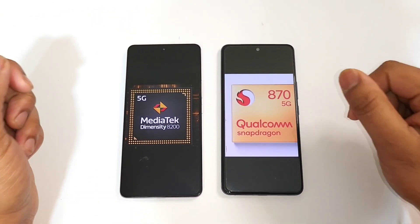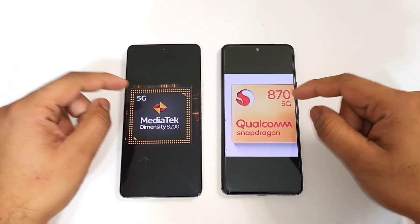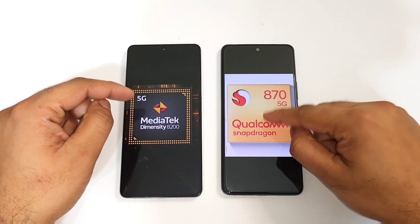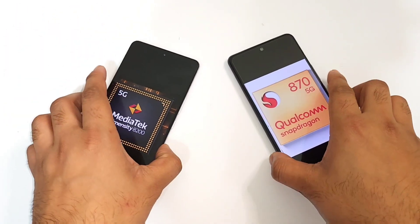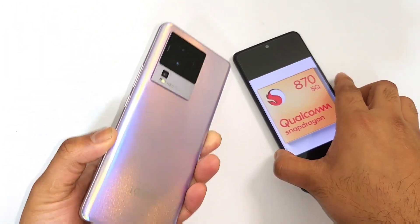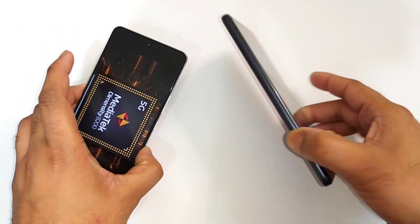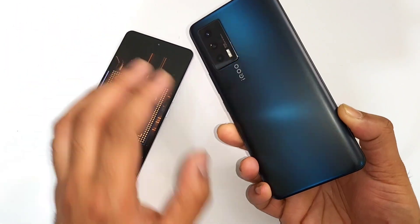Hi friends, welcome back to my channel SaiJekar. In this video I am going to compare the AnTuTu benchmark test scores between the iQOO Neo 7 device versus iQOO Neo 7 device.